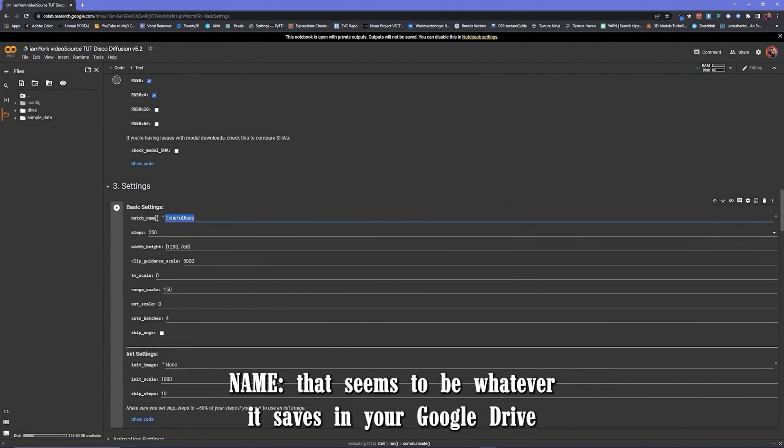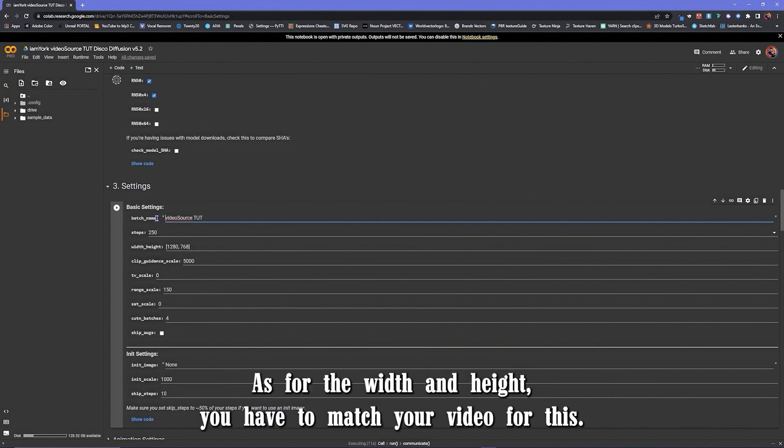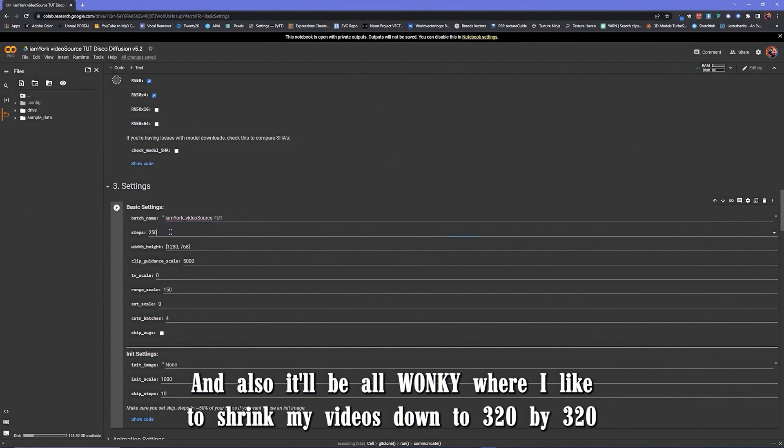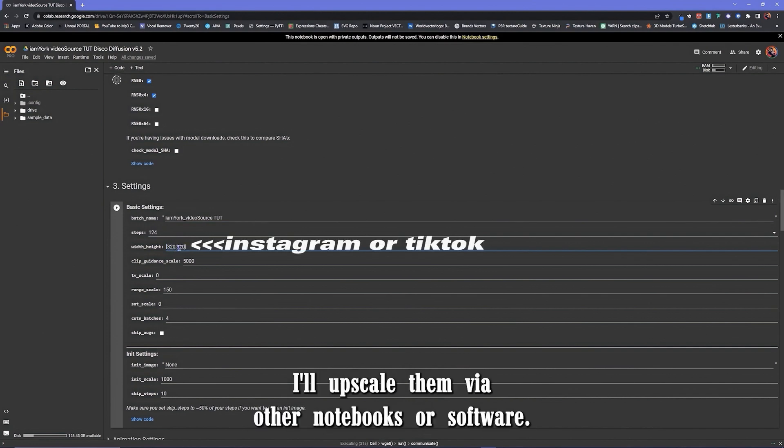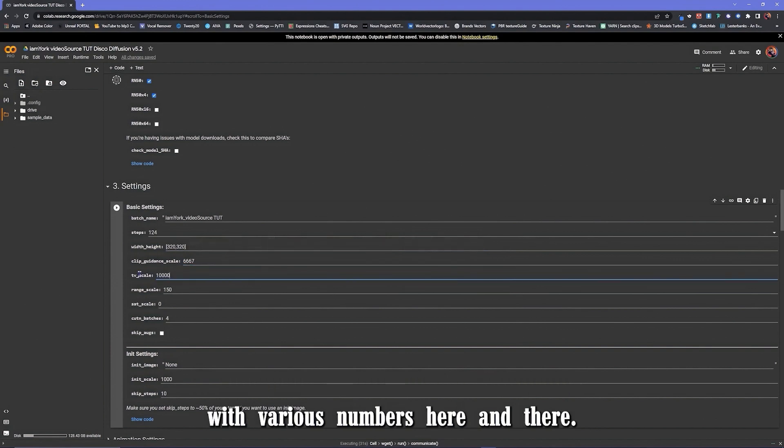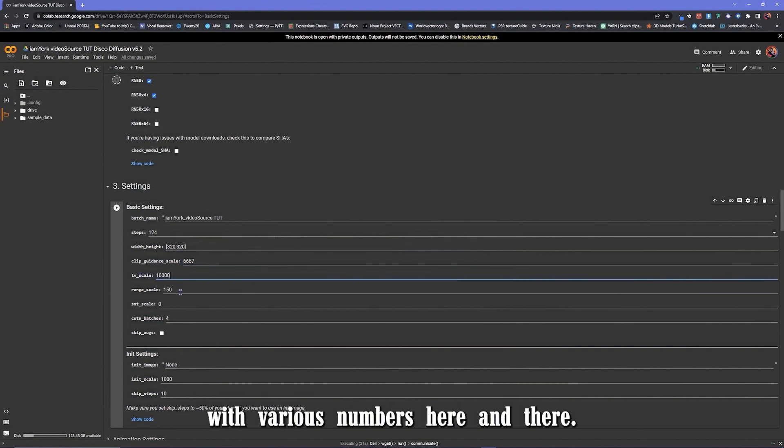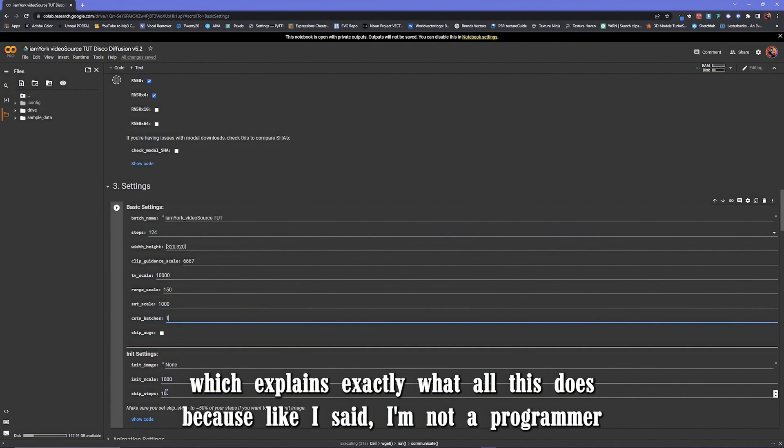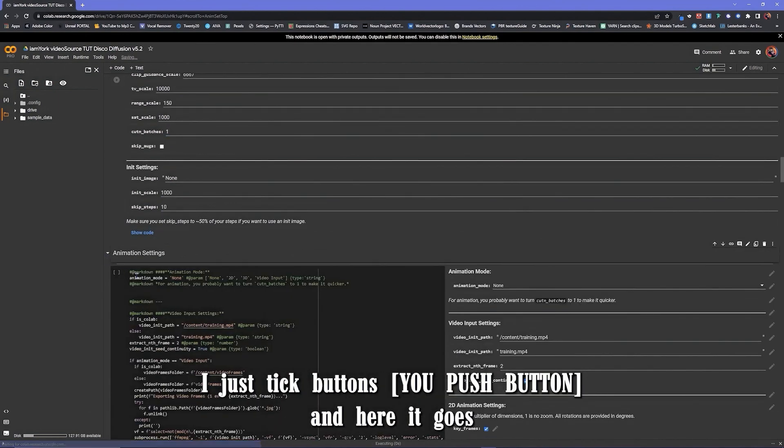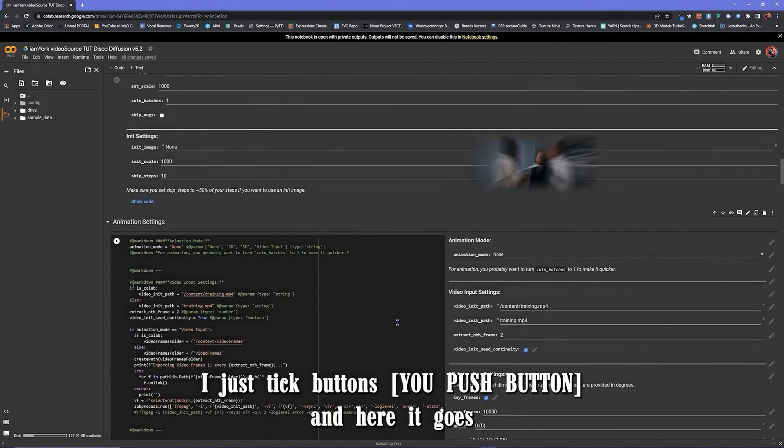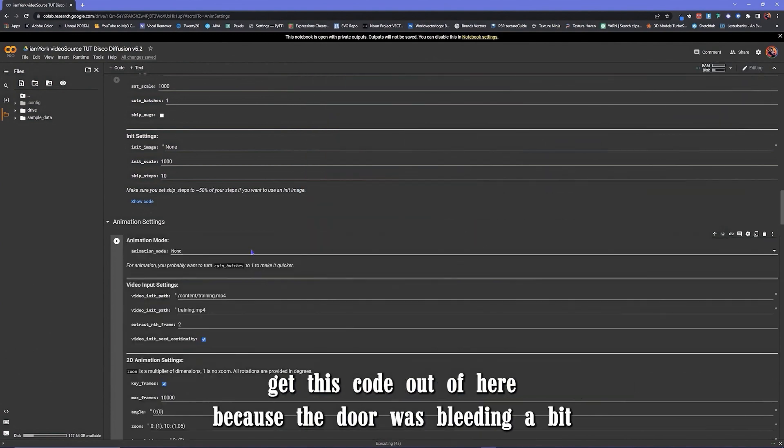Name, that's just whatever it saves. Google Drive. Steps, I mean you can calculate different steps. I do 1, 2, 4. As for the width and the height, you have to match your video for this or else it'll be all wonky. But I like to shrink my videos down to 320 by 320 in After Effects for a square design. Later on I'll upscale them via other notebooks or software. These numbers I've done from months of experimenting with various numbers here and there. I've also read Zippy's Cheat Sheet, which I'll attach in the description, which explains exactly what all this does. Because like I said, I'm not a programmer. I just tick buttons and here we go.